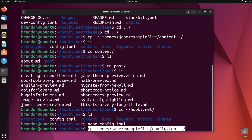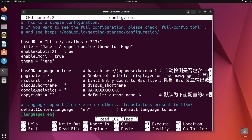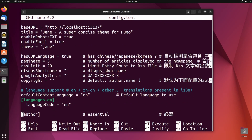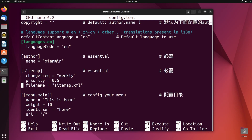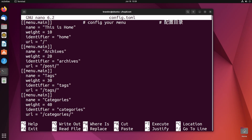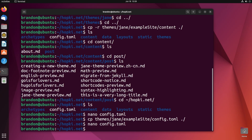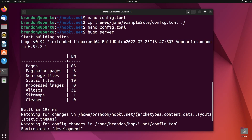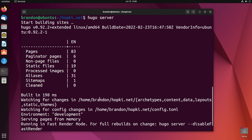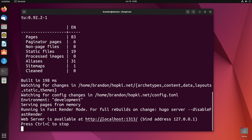We can actually serve our site locally at this point to see what it looks like. All we need to do is run hugo server and hit enter. It gives us information, builds our site, and shows how many pages, static files, aliases, and a sitemap we have. The site is available at localhost on port 1313. And this is our website — one of the cool things with these example websites is that a lot of the times it's a bunch of little tutorials within your own site.